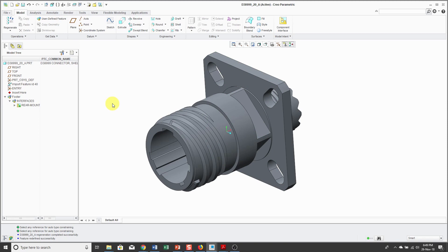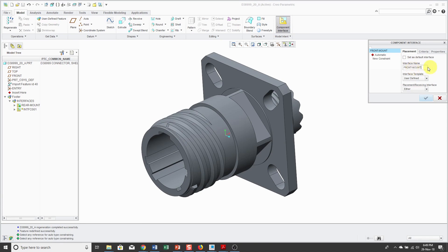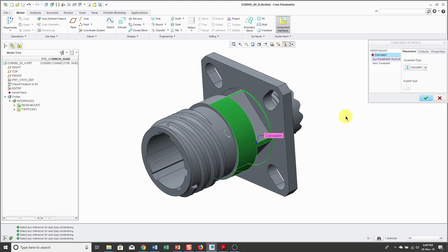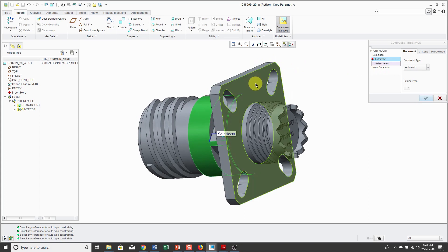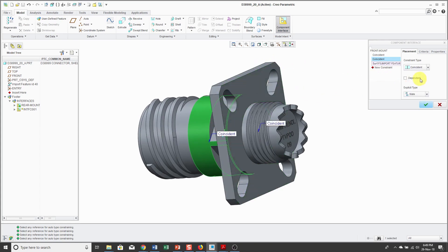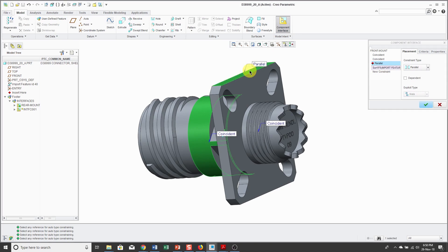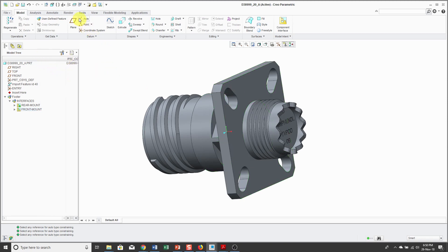Now in addition to rear mounting, I can also use a front mounting of this. So let's click on Component Interface and let me rename this. I'm going to call this one Front Mount. Hit the Enter key so it takes the value and for my constraints, I'll use this surface for a coincidence. Next up, I'm going to rotate the model. Let's pick this back surface over here and it's going to be coincident, also a mate constraint. And the third constraint, let's choose parallel and this surface again. Hit the check mark and now I have my two different interfaces in the model. That's great.